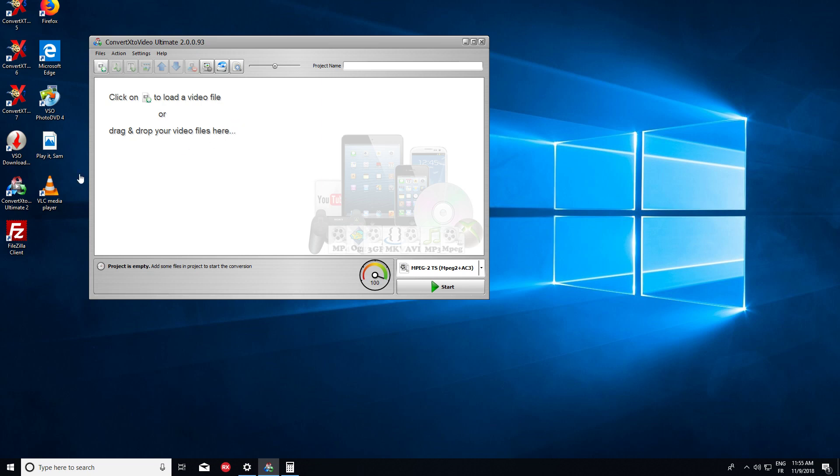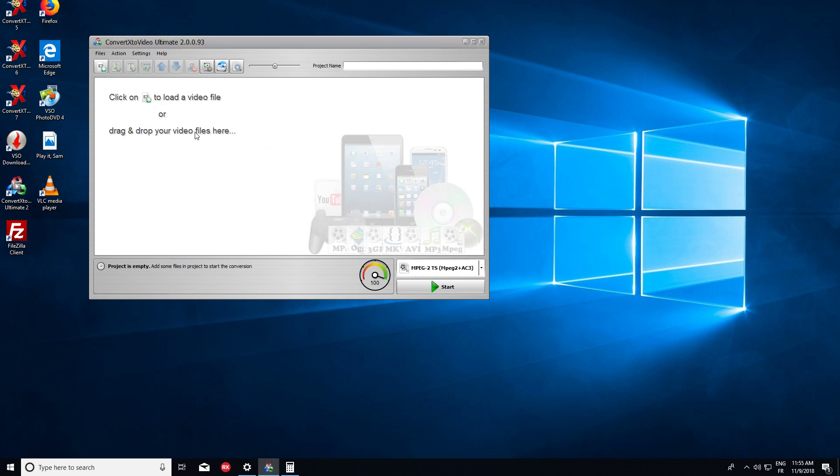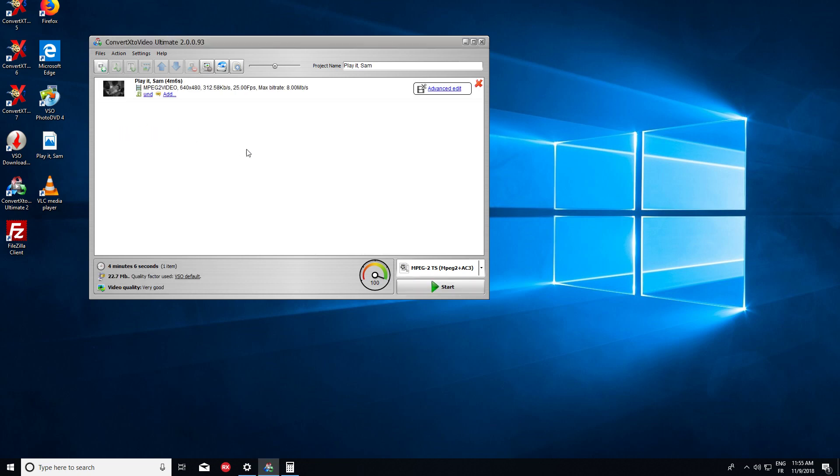I also will take a little sample video that I took from YouTube with VSO downloader. So let's drag and drop the video and load it into ConvertXtoVideo.